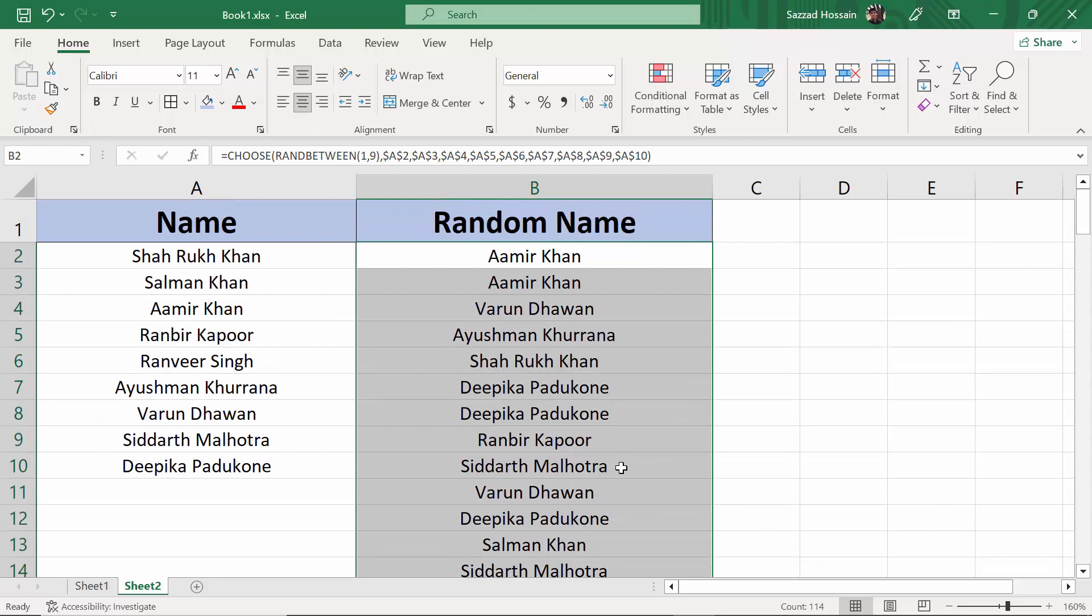As you can see, they're giving us the random names. So this is how you can generate random names in Microsoft Excel. Thank you guys, thanks for watching.